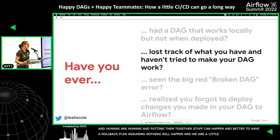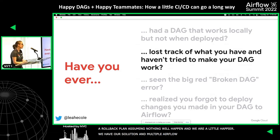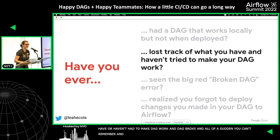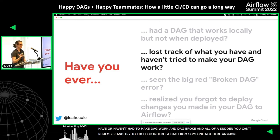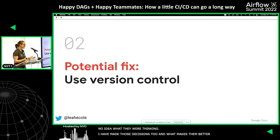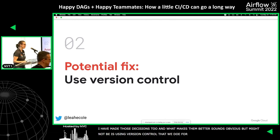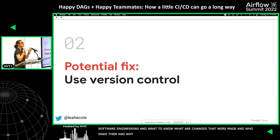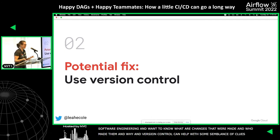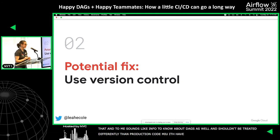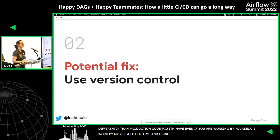Now we're a little bit happier because we have multiple Airflow environments. What about losing track of what you have and haven't tried to make your DAG work? Like you have a broken pipeline or your DAG broke and you can't remember what you tried a few months ago, or you inherited a DAG from someone who is no longer there. The thing that makes this better — and it might seem obvious — is using version control. We do version control for other production code because we want to know what changes were made, who made them, when, and why. Your future self thanks you every time, even if you're working alone.